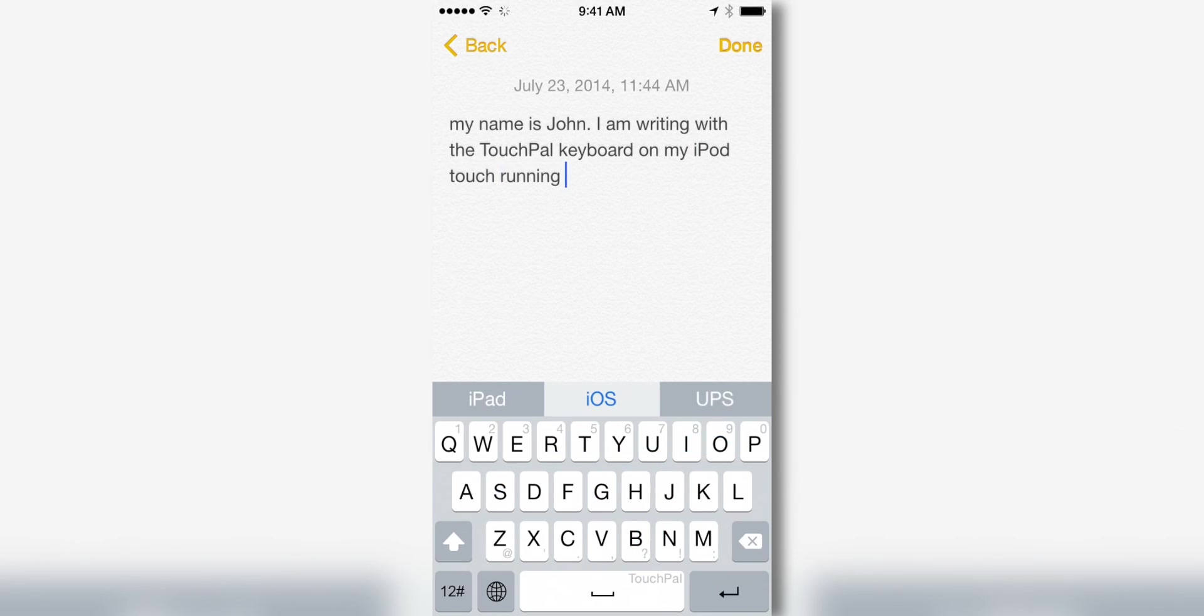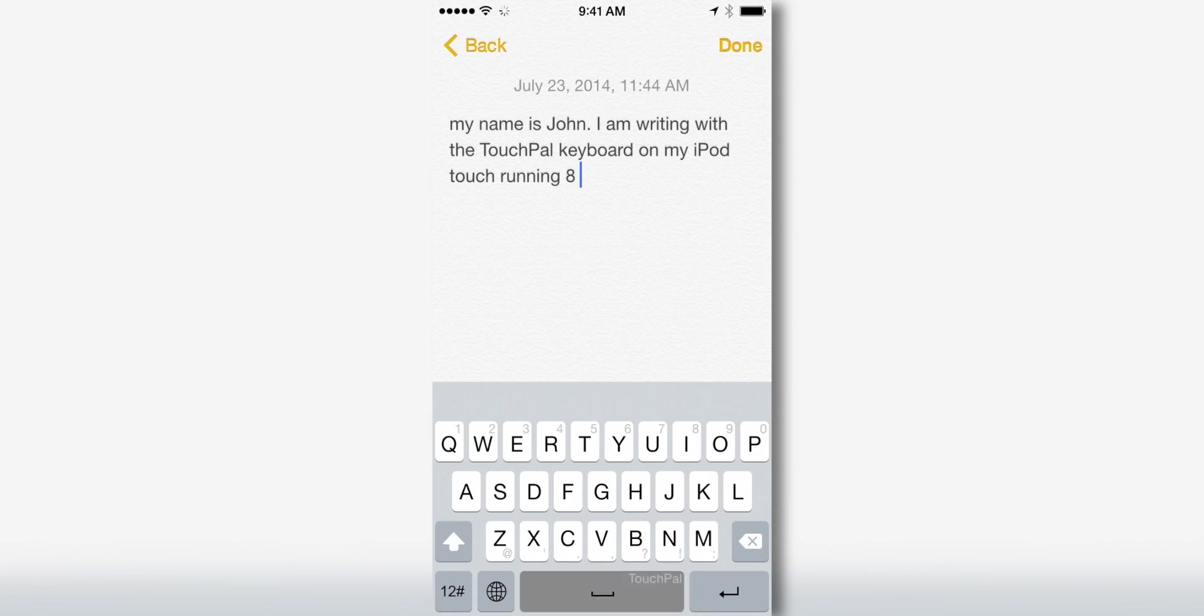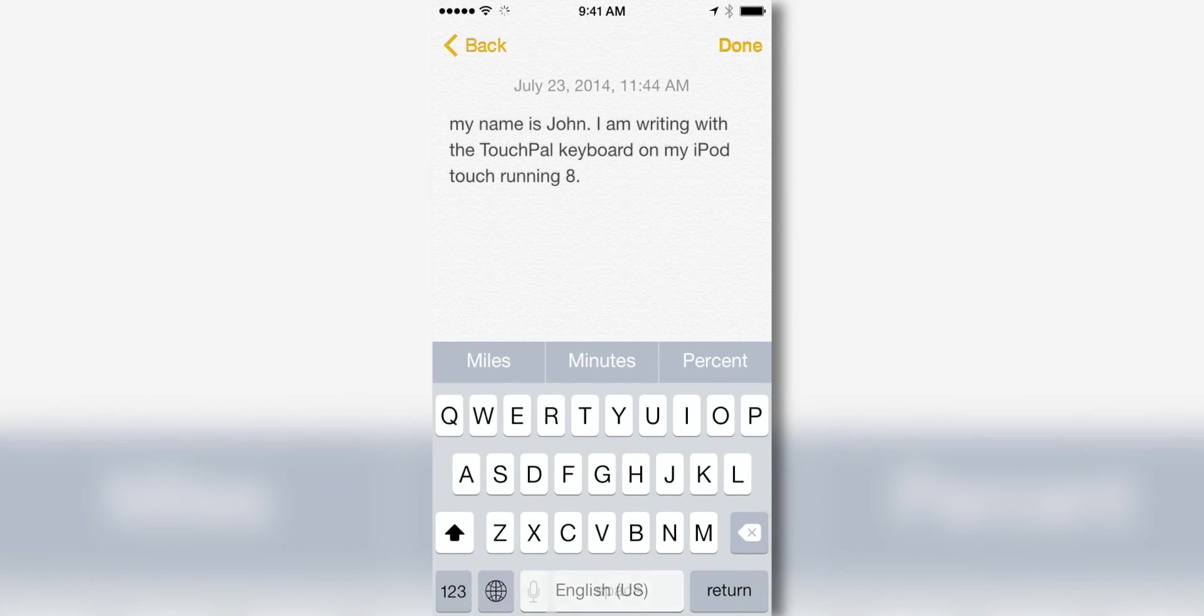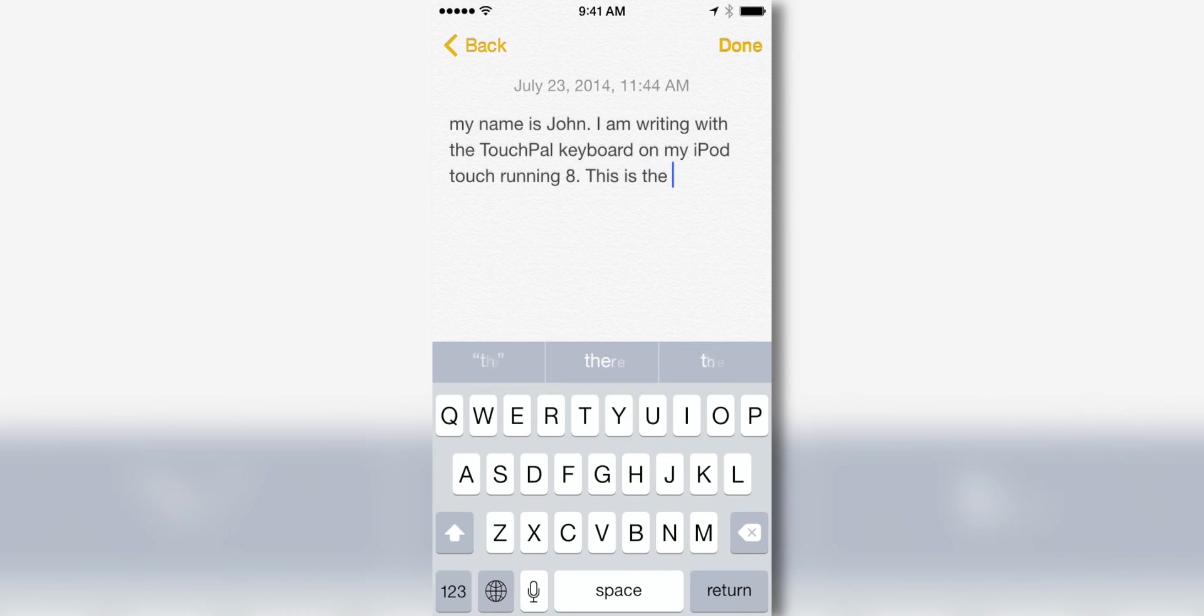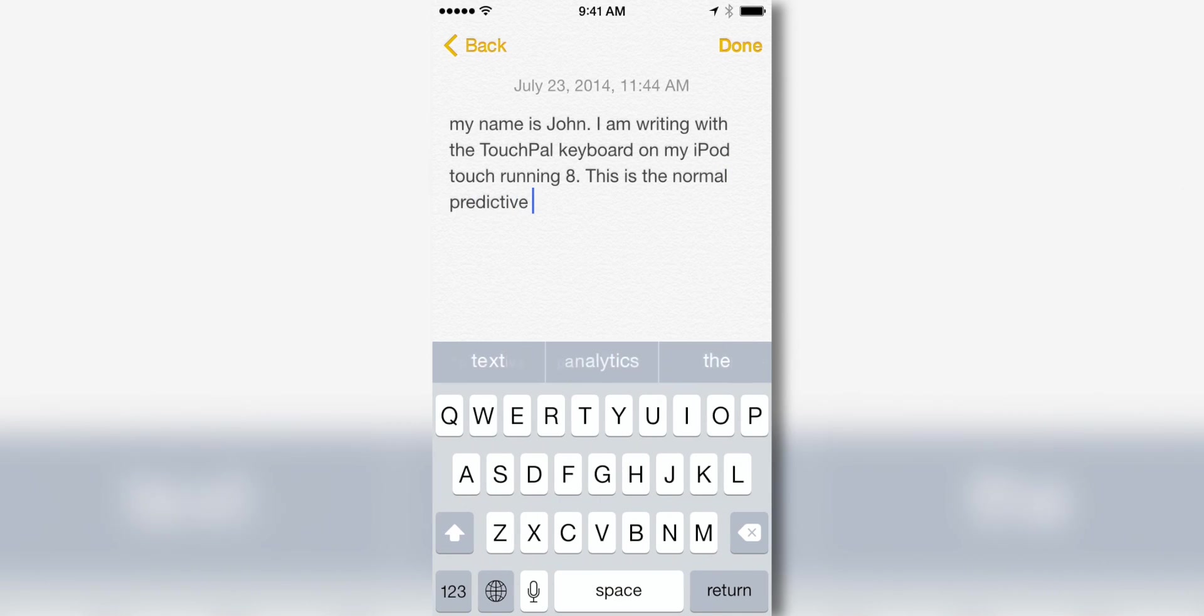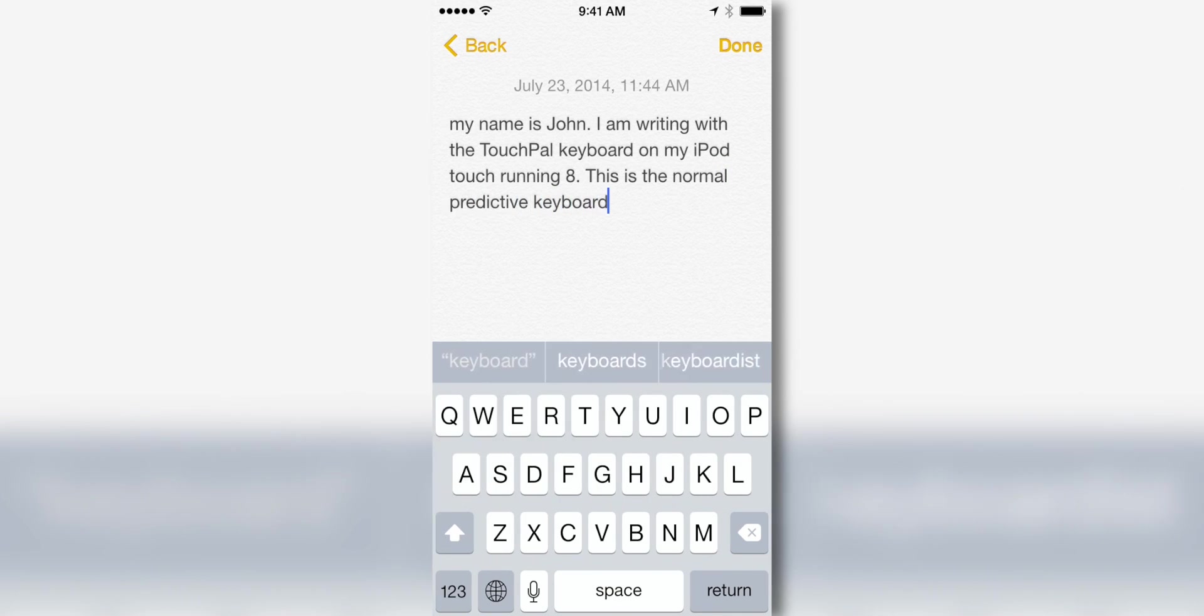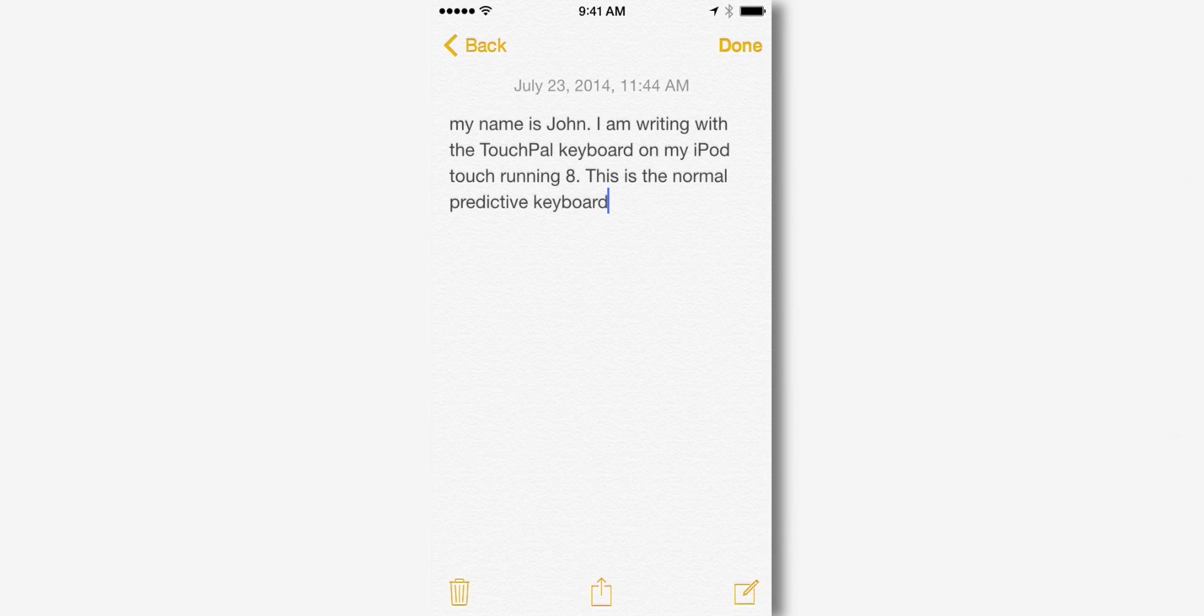So as you guys can see, it's a little interesting how this works, because it doesn't put up the word as you type it. It puts up the next word that you type, and then it puts up the previous one when you type up the next one. As you guys can see right here, this is the default iOS 8 keyboard with the predictive text, and you can just type normally. And it still has the predictive text across the top, you just don't get that swipe functionality.